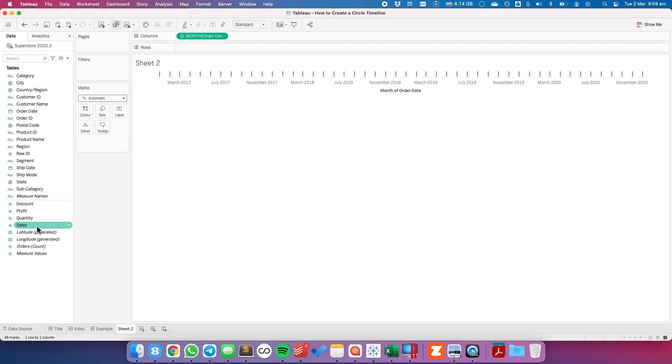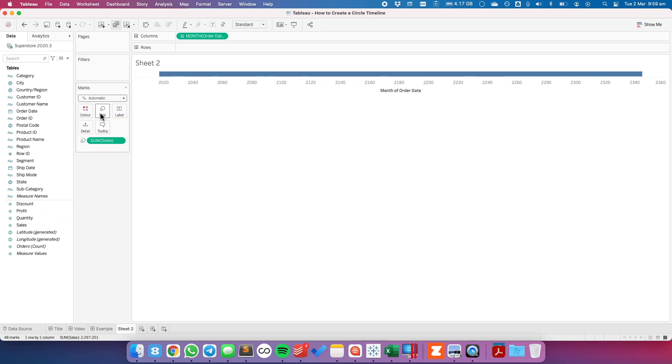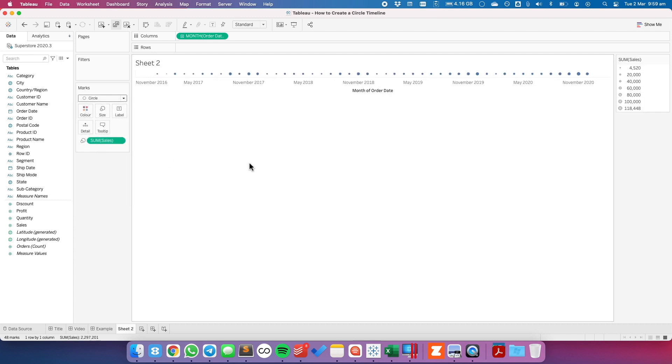I'm going to put sales onto the size shelf and change my mark type from automatic to a circle, and you can see our circle timeline beginning to take shape.